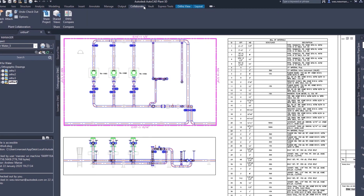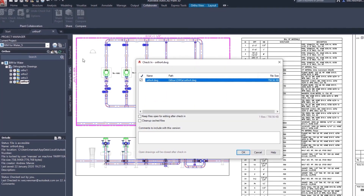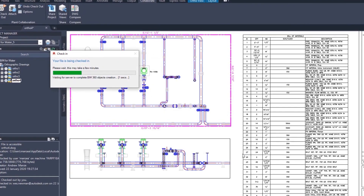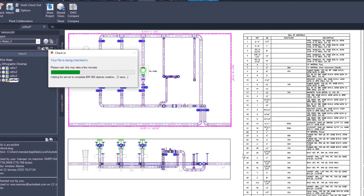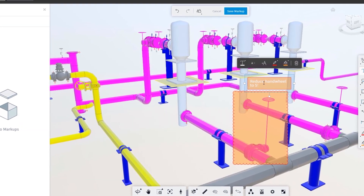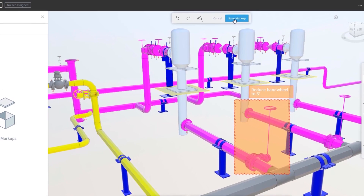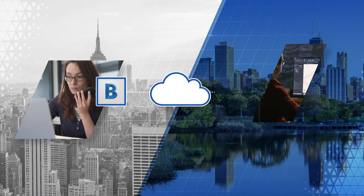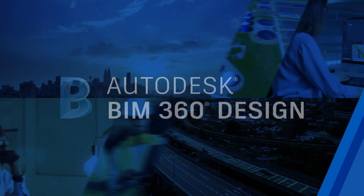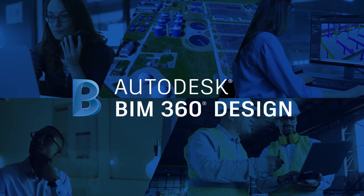All Plant 3D project DWGs — from P&ID to 3D piping model to ortho or ISO — are all automatically visible in BIM 360 Design when working in a collaboration project. The project manager can check the progress of the project at any stage and assign tasks as part of the review process.